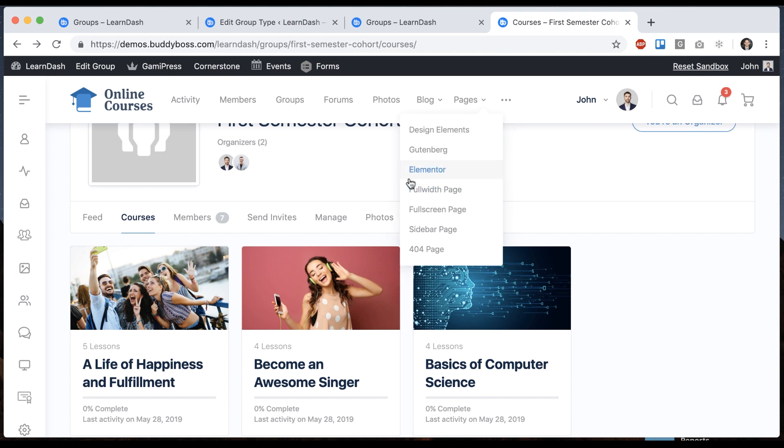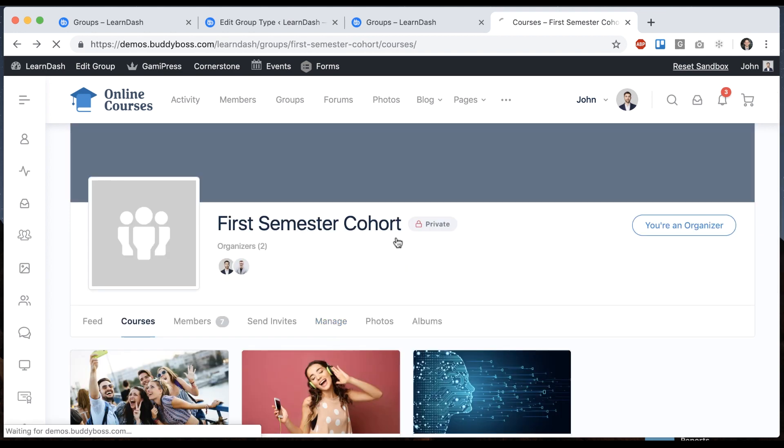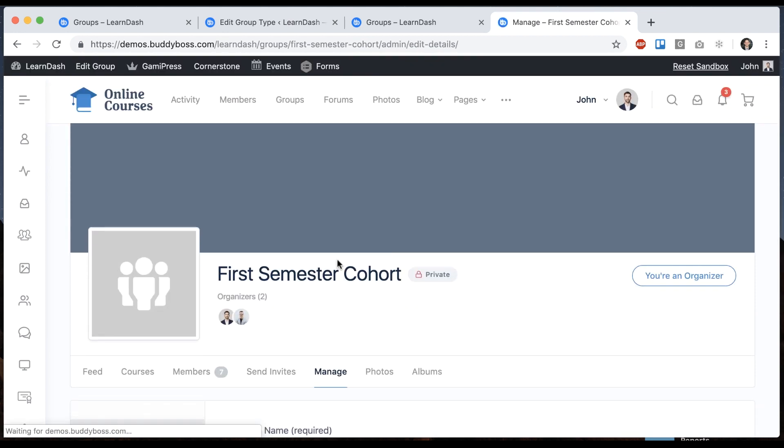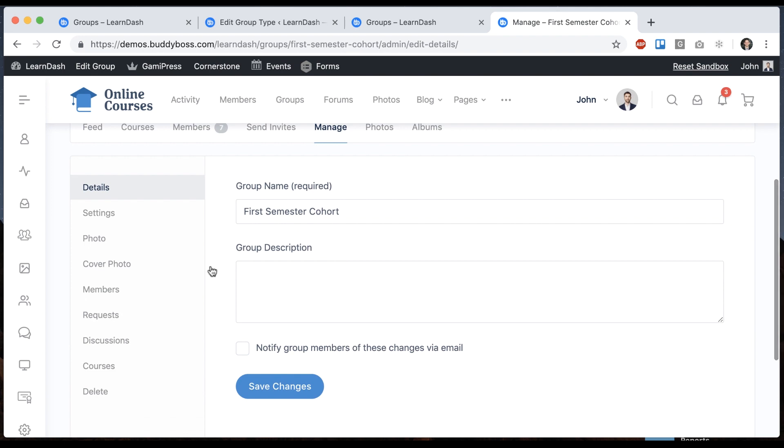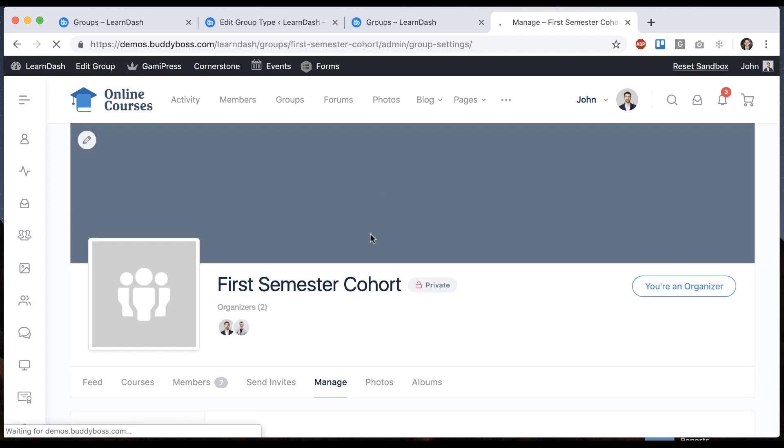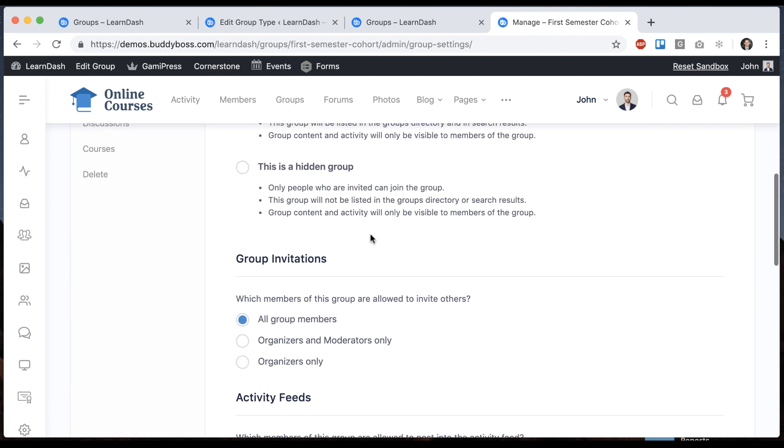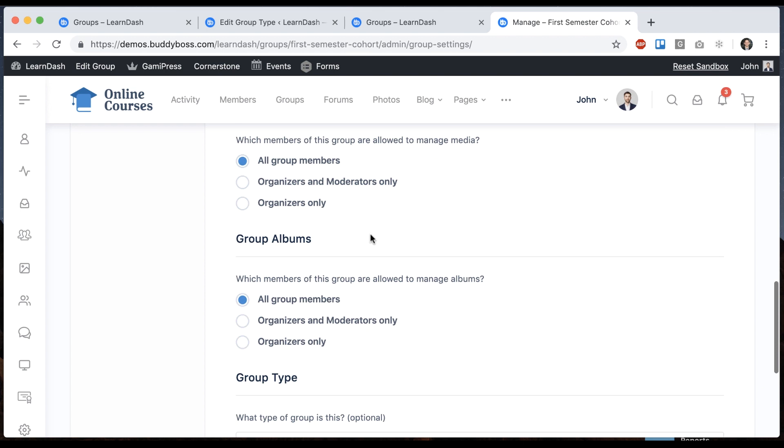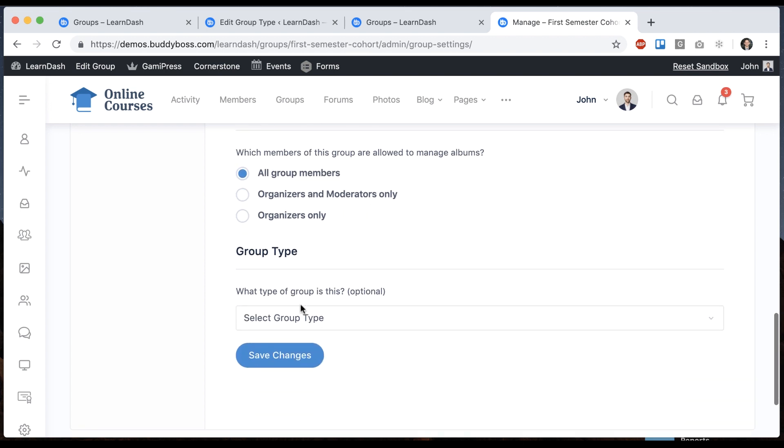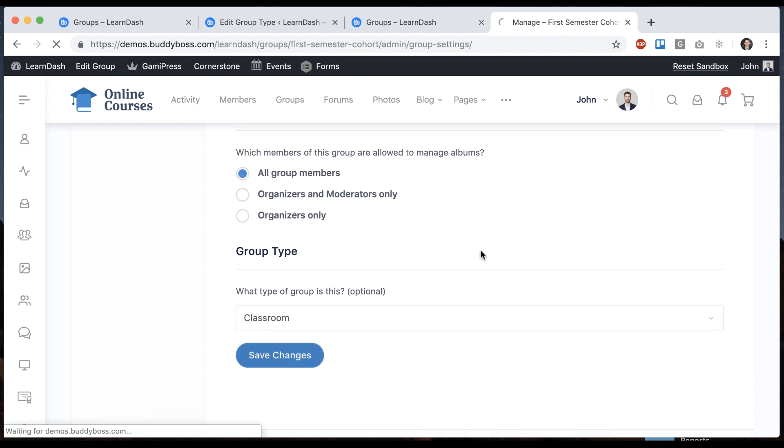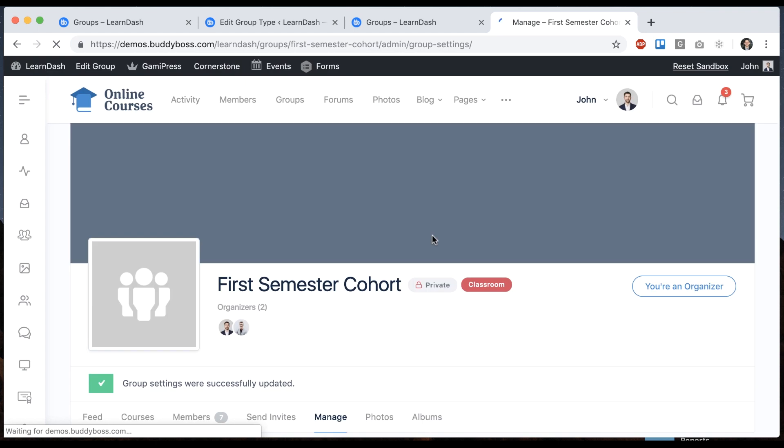And then let's manage this group. And we'll go to settings. And we'll make it a classroom group type. So now it says that it's a classroom.